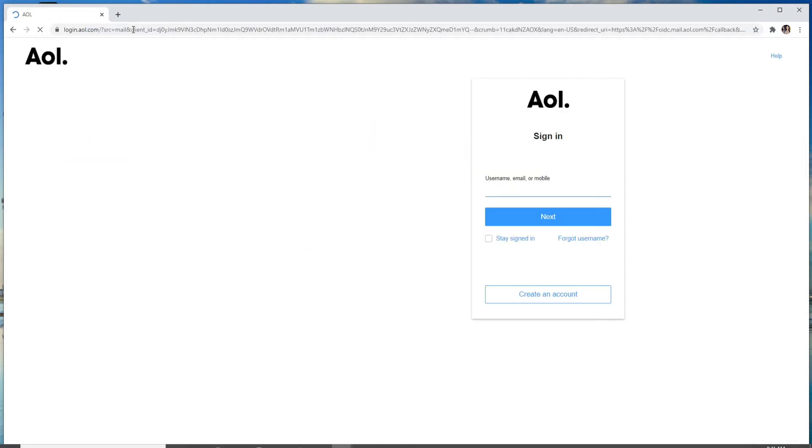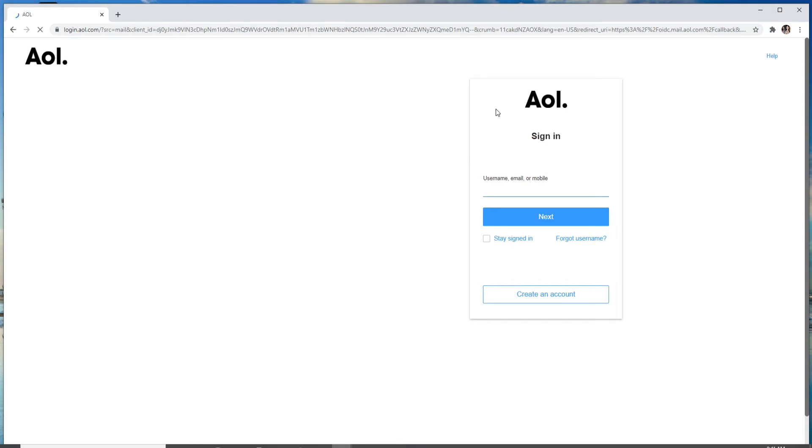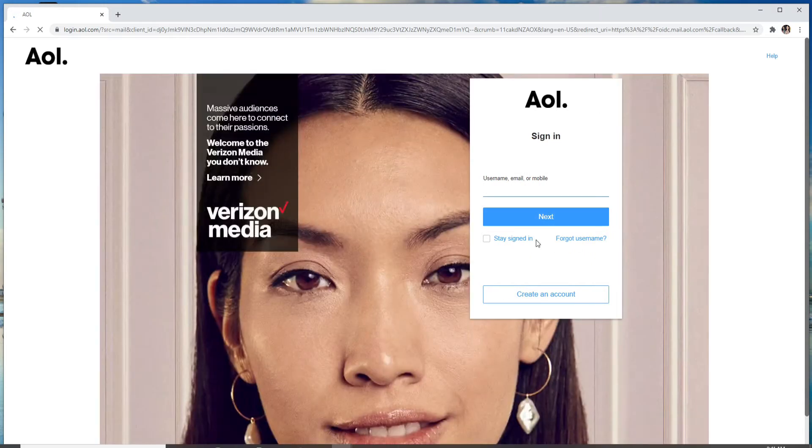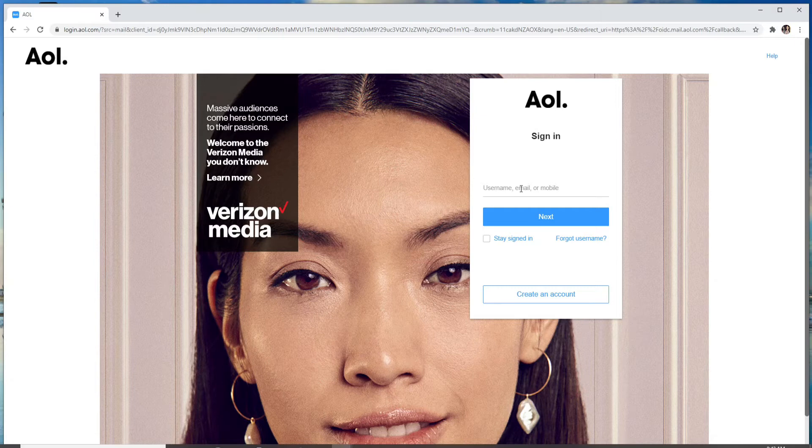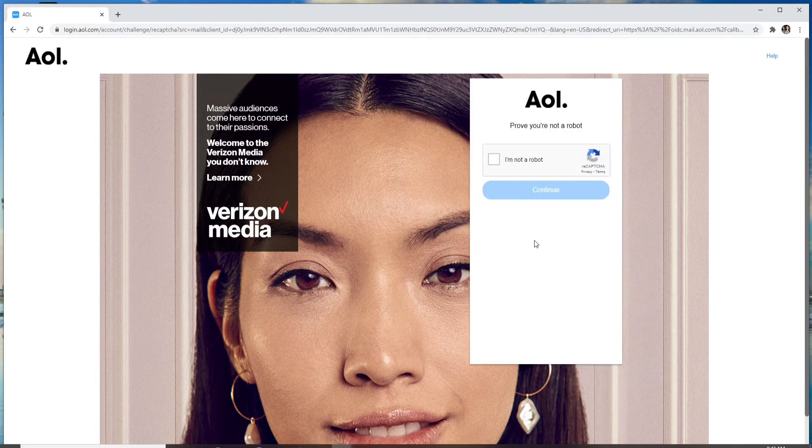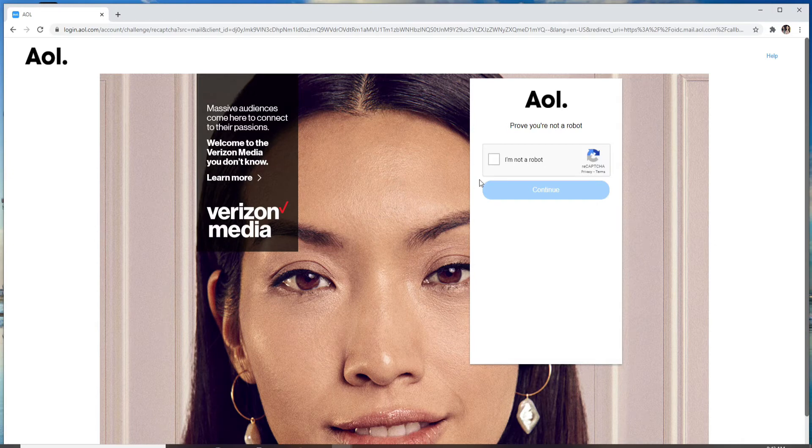Enter your username, email, or mobile number - any one of them - and click on the next button. Prove that you're not a robot by clicking on 'I'm not a robot' and click continue.